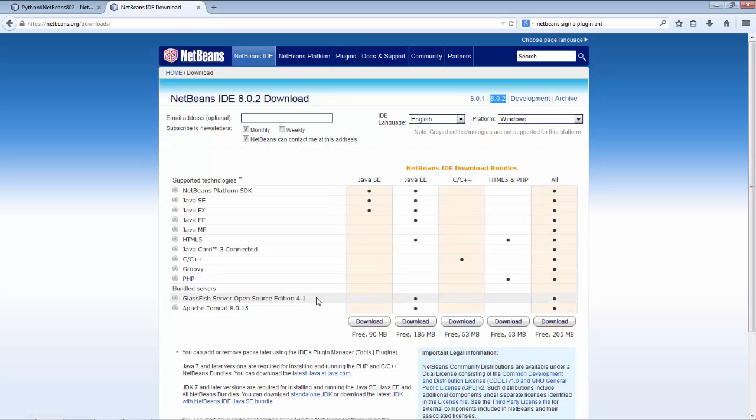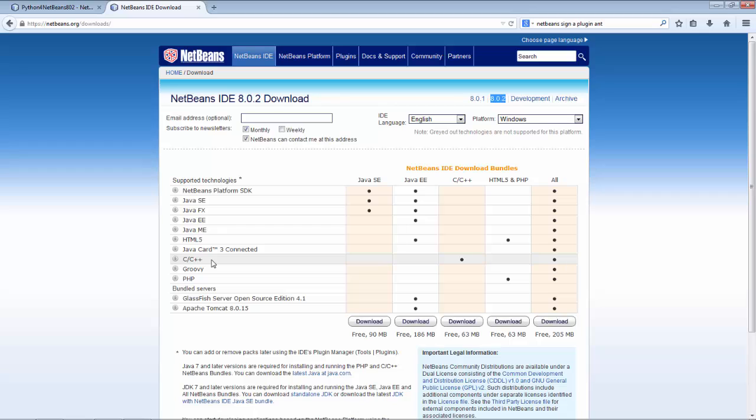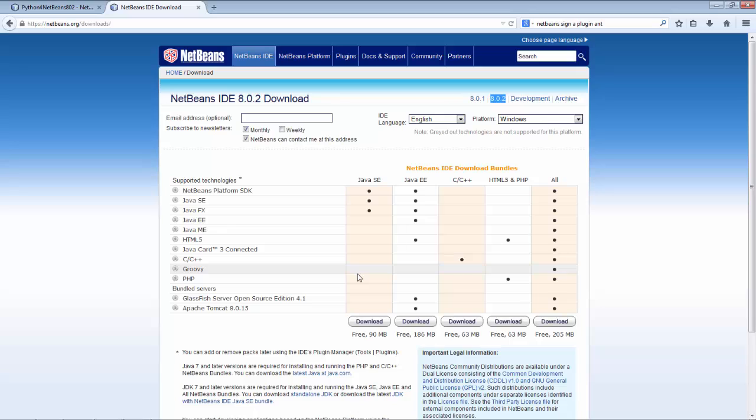Are you going to be doing Java card connected development? Are you going to be doing Java ME development? Are you going to be doing C/C++ development? If not, you probably don't need all. I have installed Java SE and the instructions that follow apply to this particular distribution, though the other distributions should work fine as well.